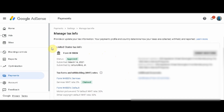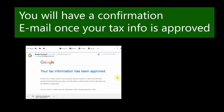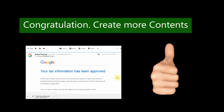Congratulations! I hope you learned something from this video. Please like our video and support us — don't forget to subscribe. By the way, you will receive a confirmation email once your tax information is approved. Congratulations once again!